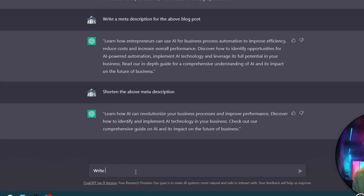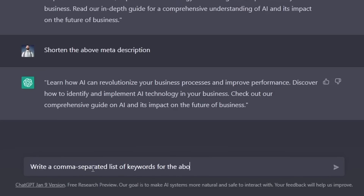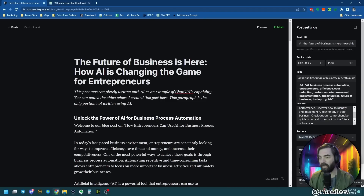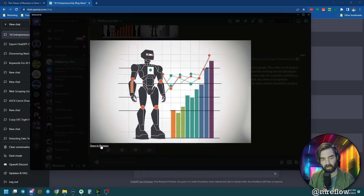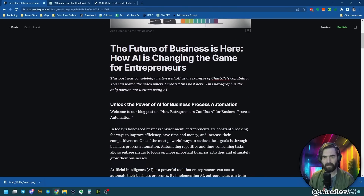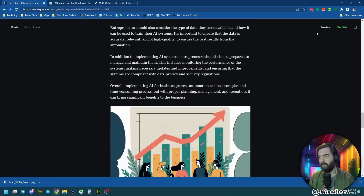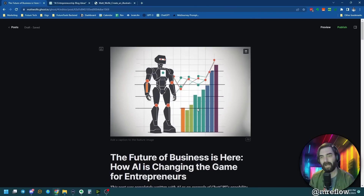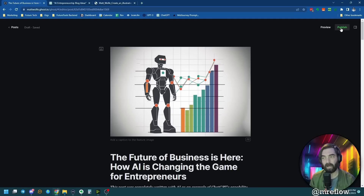The last thing is to type: write a comma-separated list of keywords for the above blog post. Now we have keywords: AI, business process, automation, entrepreneurs, efficiency, cost reduction, performance improvement, implementation, opportunities, future business, in-depth guide. I'll copy and paste them all in as tags. Then I jump back into Midjourney, grab the upscaled featured image, open it in the browser, and set it as my featured image. Now we've got a complete blog post: featured image, title, sections, images, FAQ, author byline, meta description — all completed from start to finish. I click Publish. This is now live on mattwolf.com.